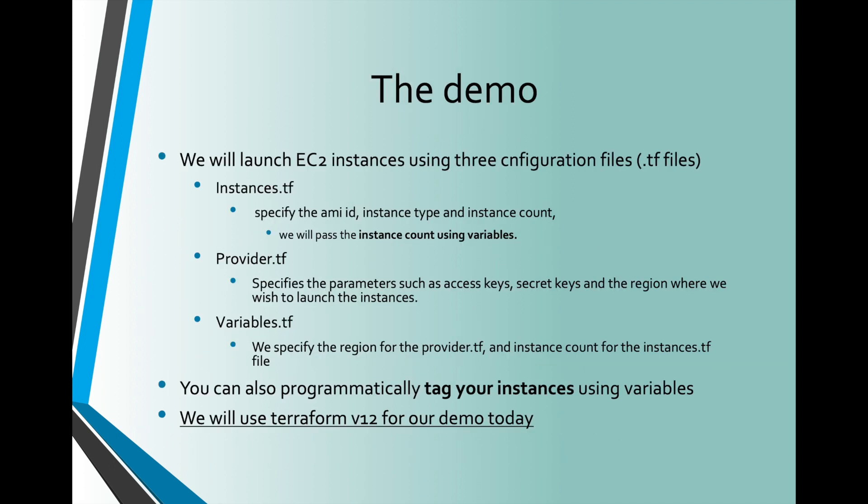In today's demo, we will launch EC2 instances using three configuration files. The first is instances.tf, which describes the instances we will launch. The second is provider.tf, where we specify that we are working with AWS and pass AWS access keys and secret keys. The third file is variables.tf, where we will define the variables we will be using today.